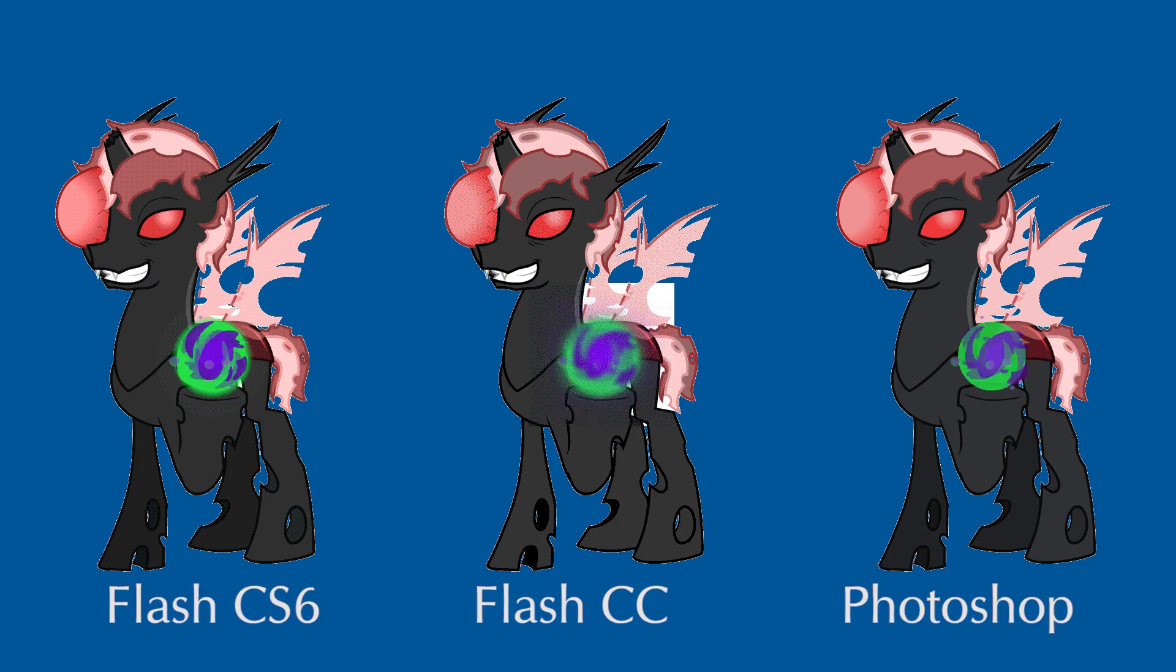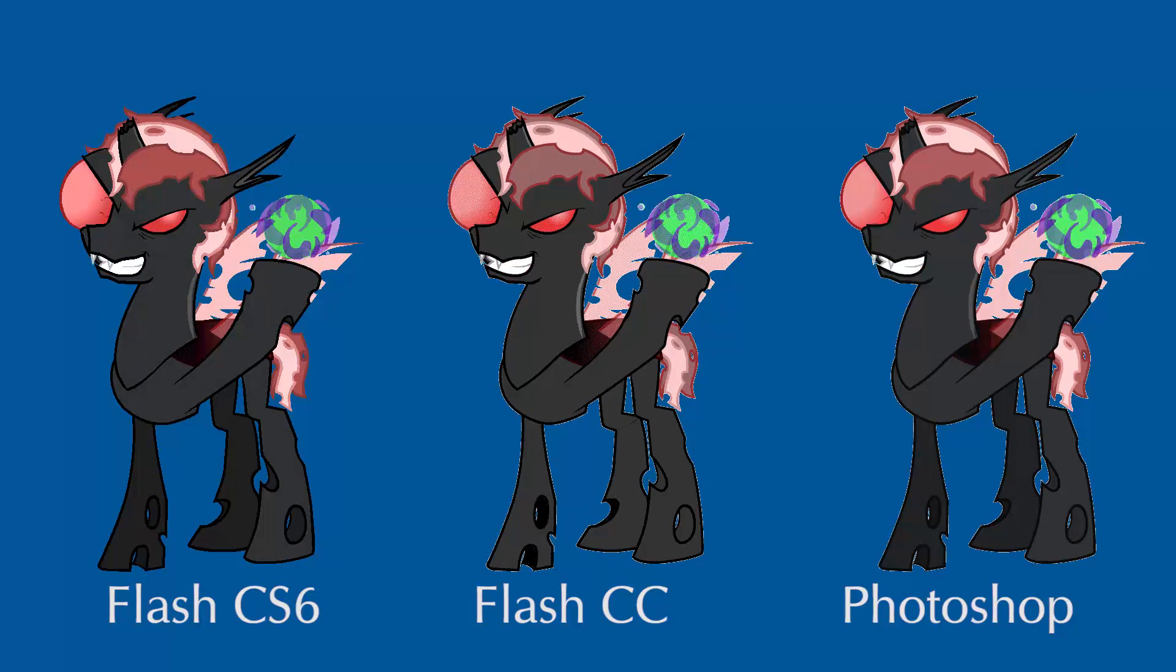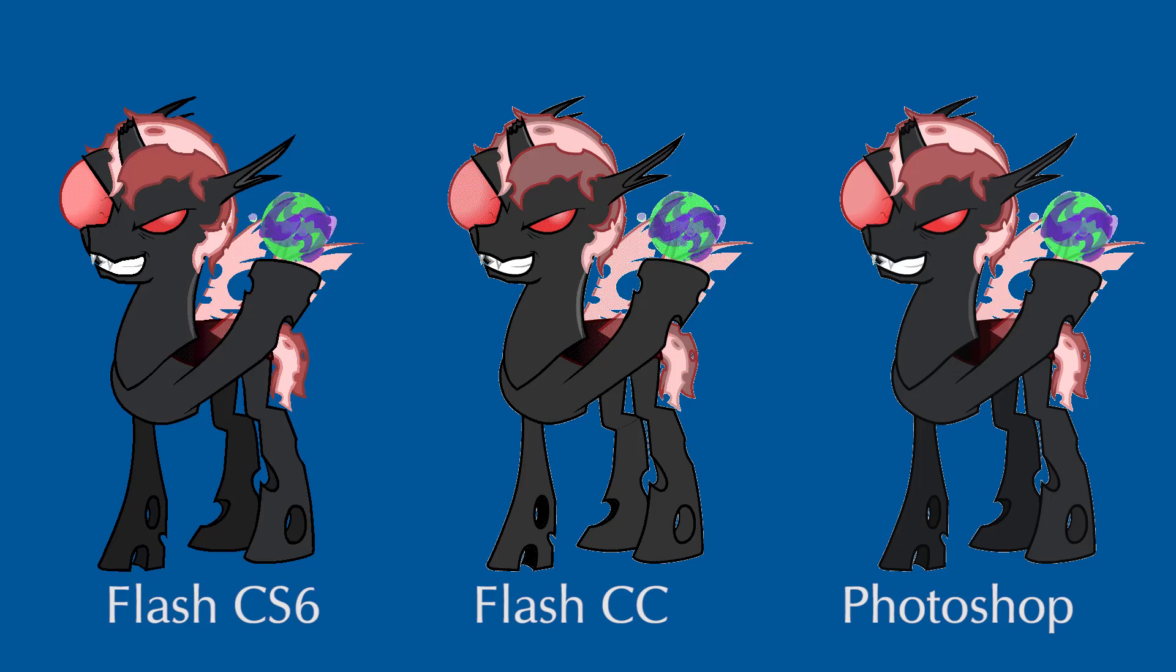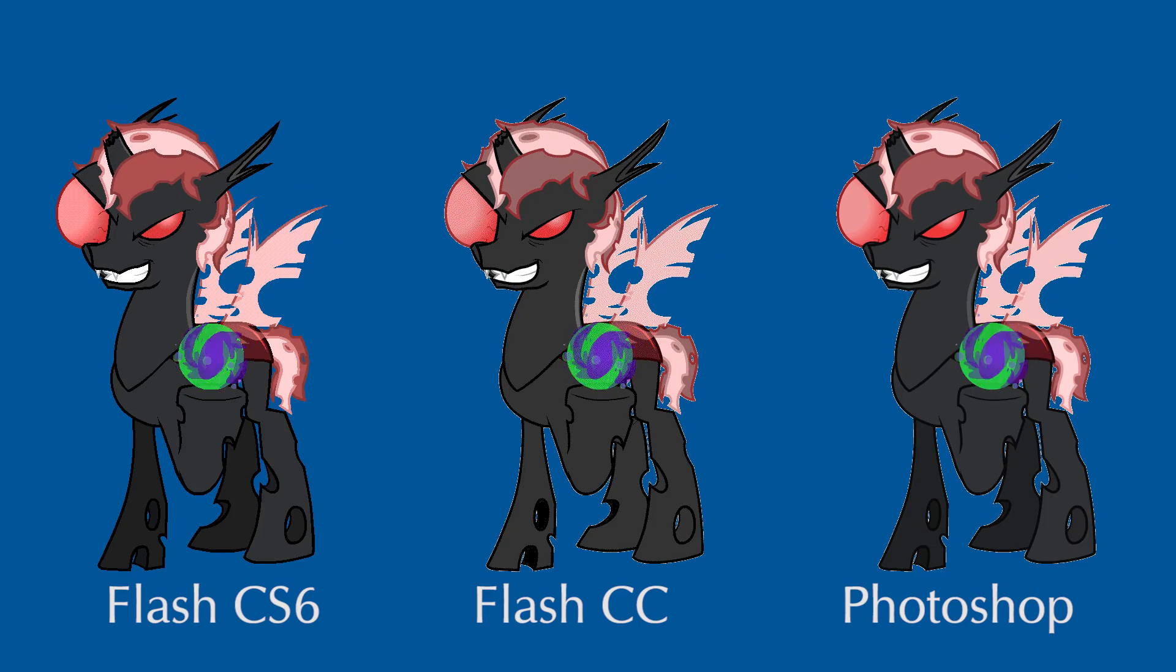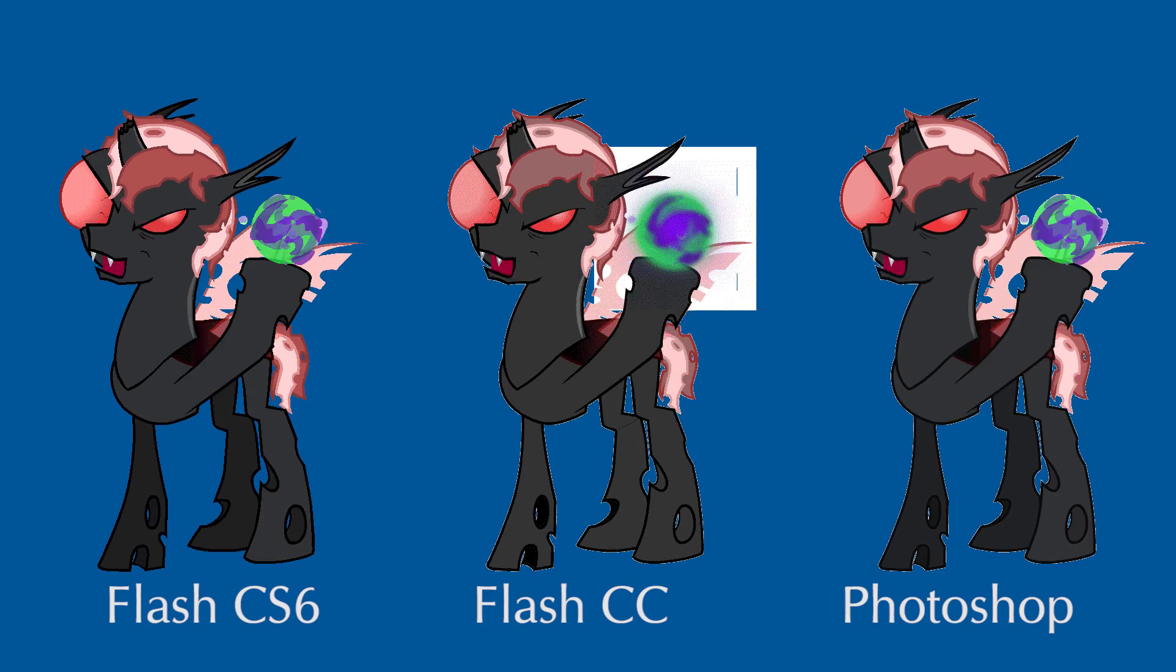One thing you can do to reduce pixelation is delete blur, glow, and other filters. Notice in Flash CC, the movie clips break the GIF anyway.